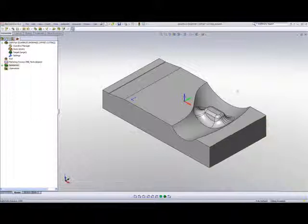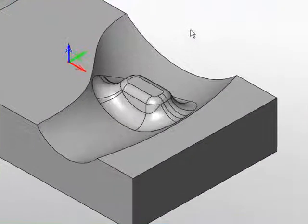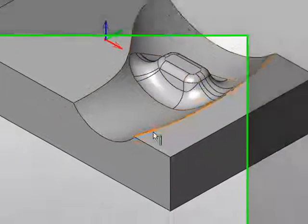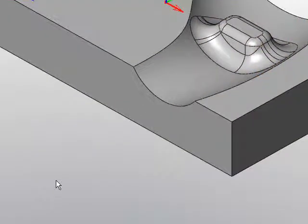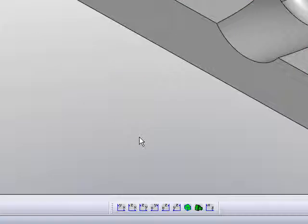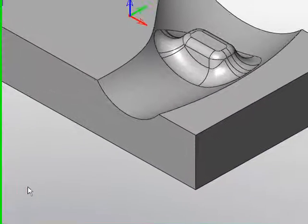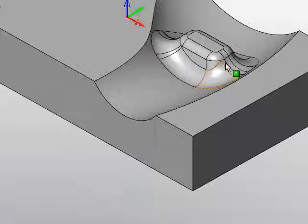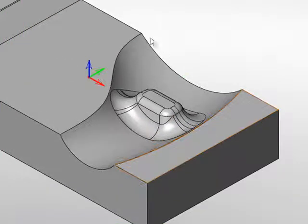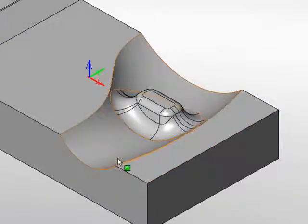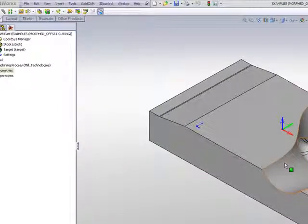What I'd like to do in this particular part is I'd like to first machine this particular area here. And I'll be using Morphed Cutting for this operation. What Morphed Cutting actually does, it'll actually take one boundary and then the other boundary, and it'll actually work from one boundary to the next boundary, eventually also working in that particular shape also.